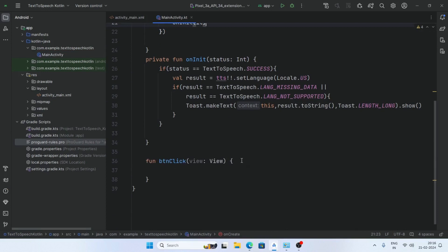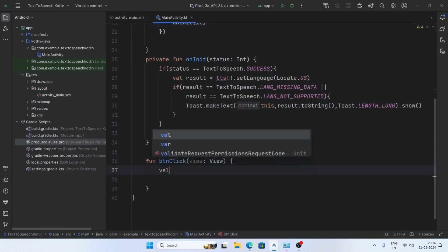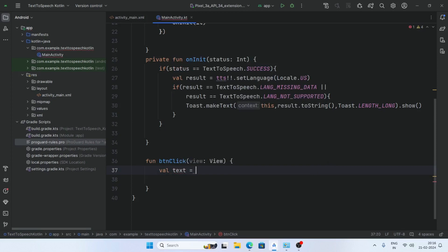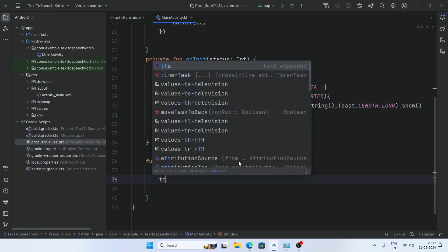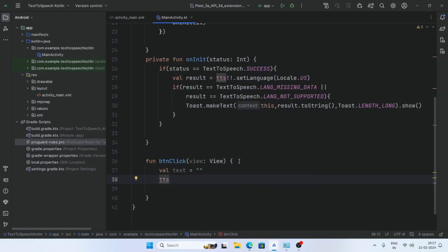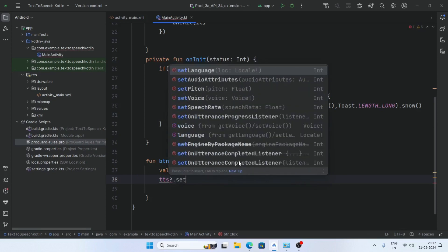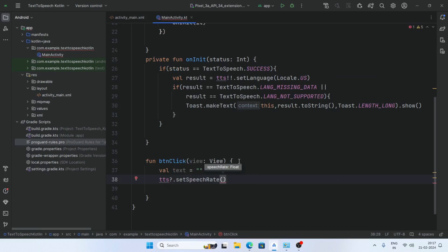Now in the onClick button handler, create a variable: val text equals your desired text to speak. Then set the speech rate: tts.setSpeechRate(1.0f).